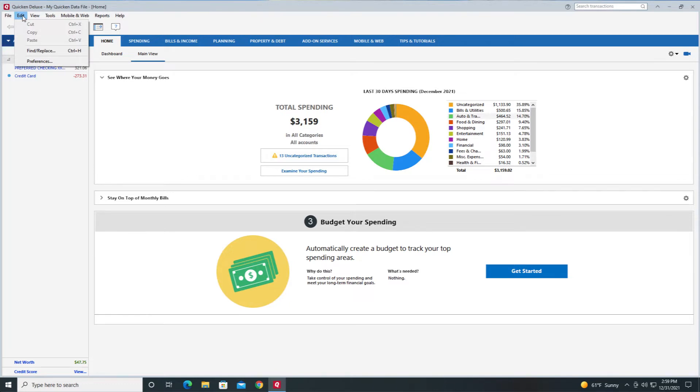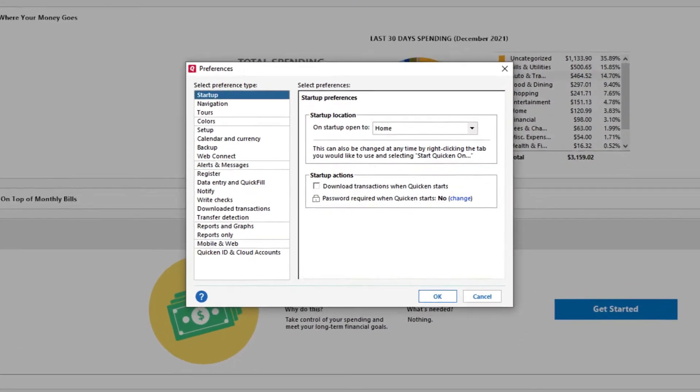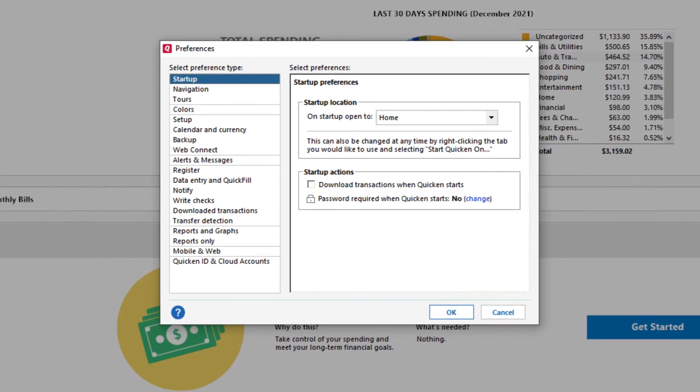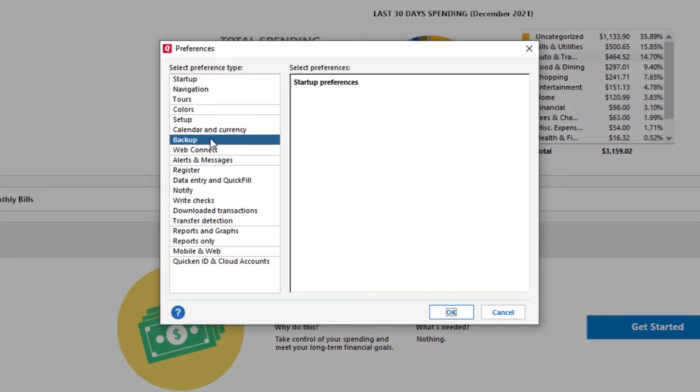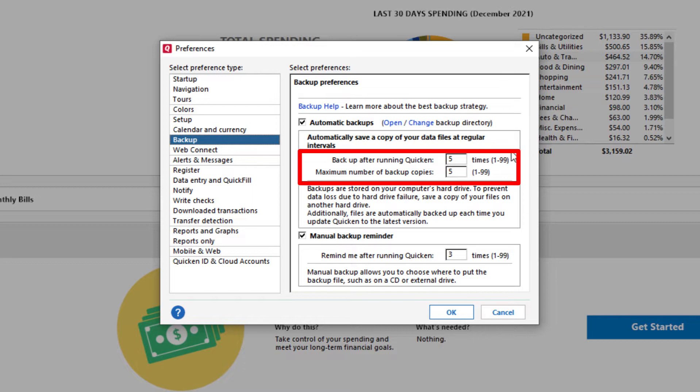You can do this by going to Edit, Preferences, and then on the left hand side go to Backup. Here you can adjust how often your Quicken file is backed up as well as the max number of backup copies that are created.